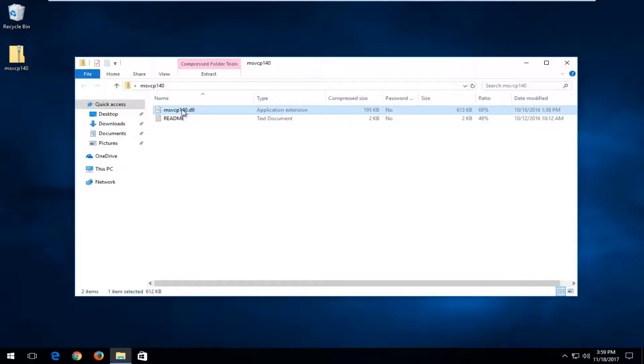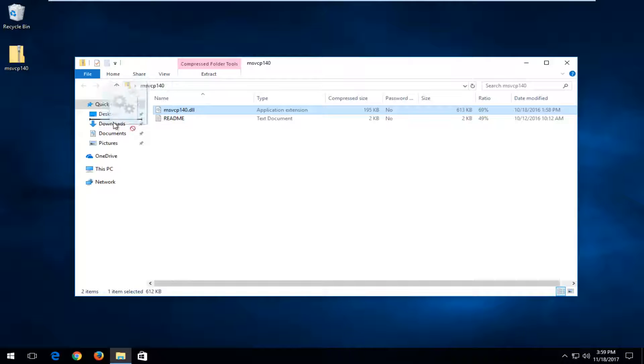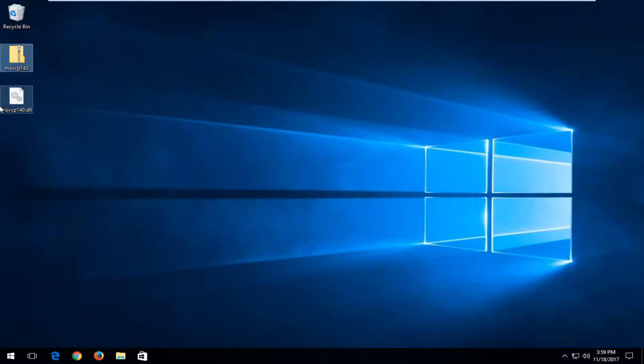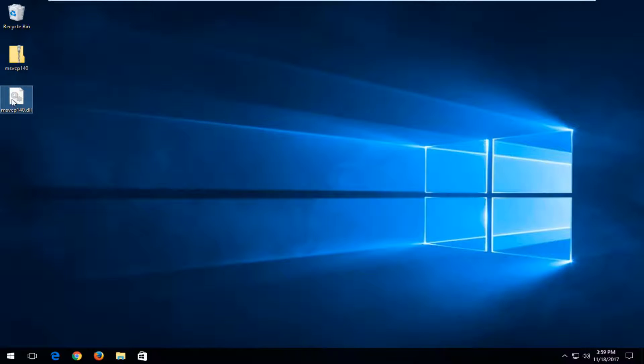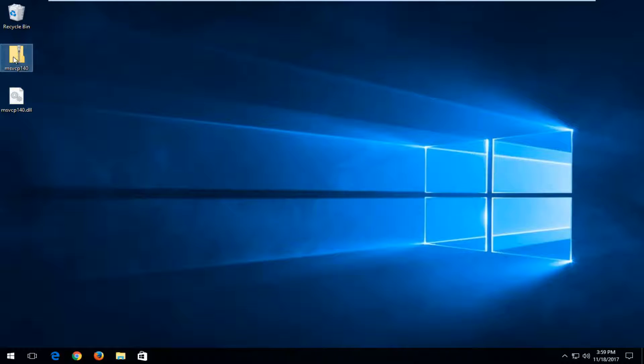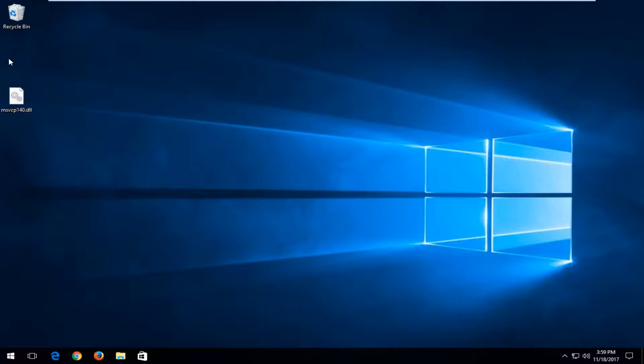The compressed file inside should say msvcp140.dll. You want to left-click to hold it down and drag it over to the desktop. Now you can see we have the DLL file on our desktop clearly visible. You can delete this compressed folder. I'm just going to click delete on my keyboard.